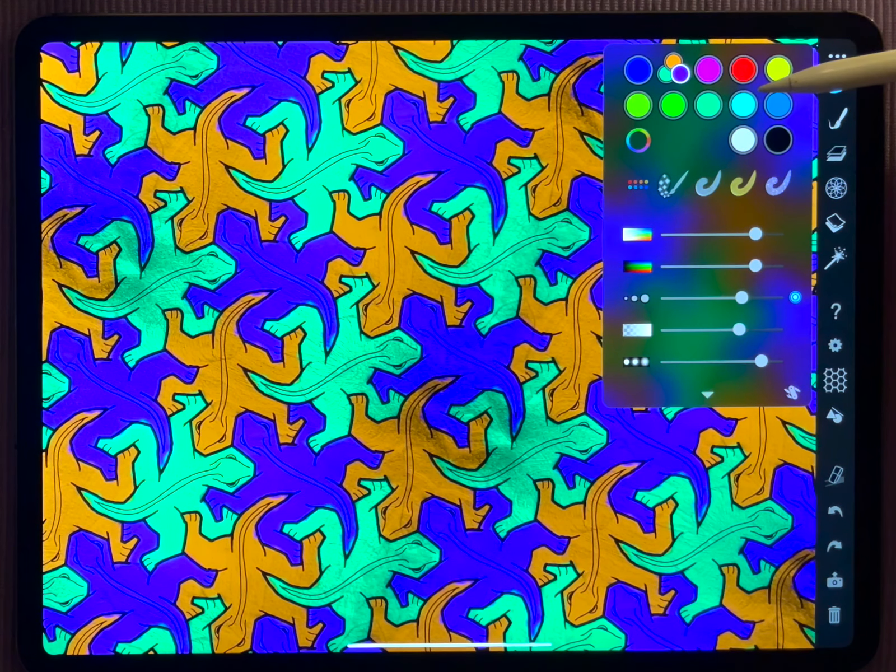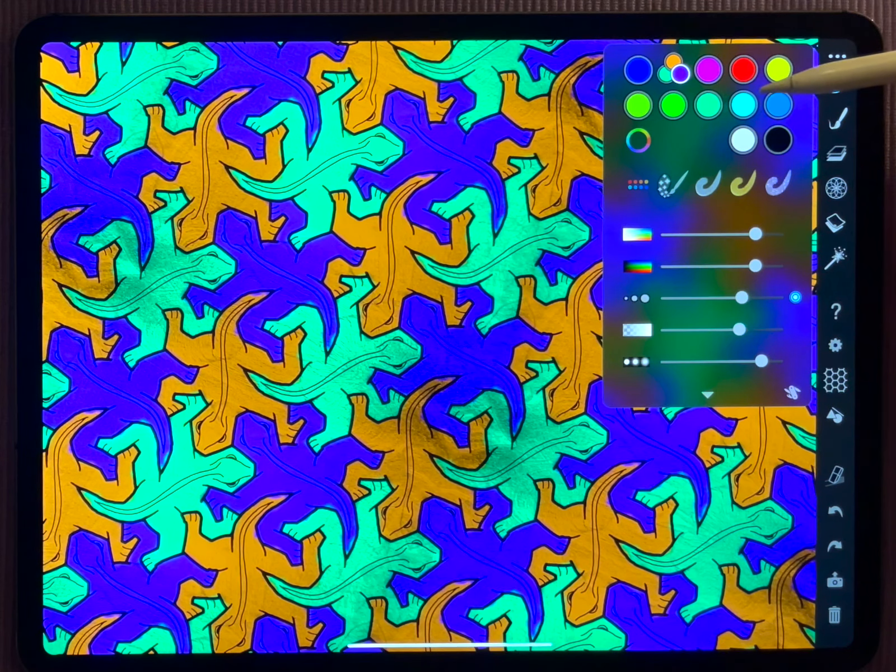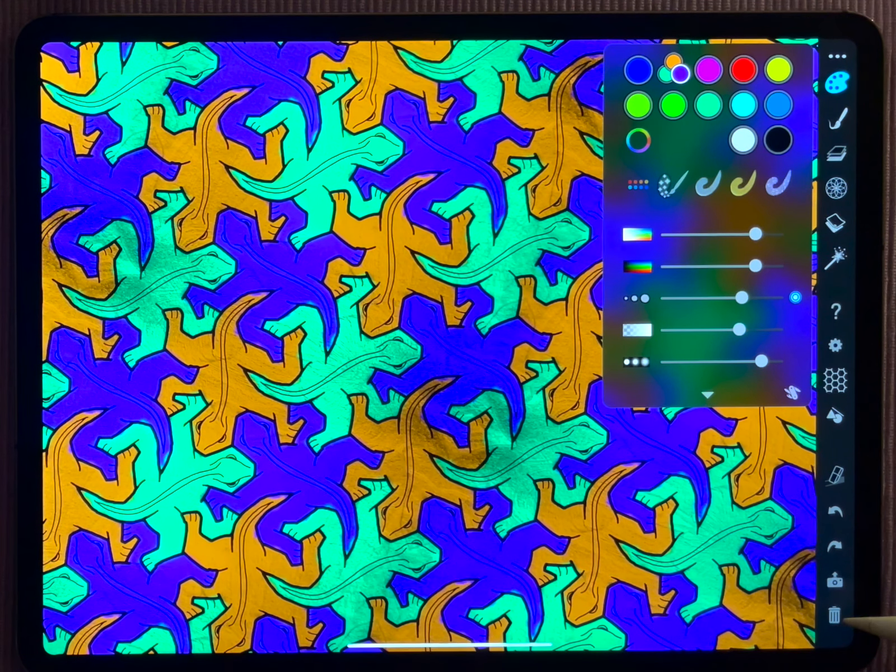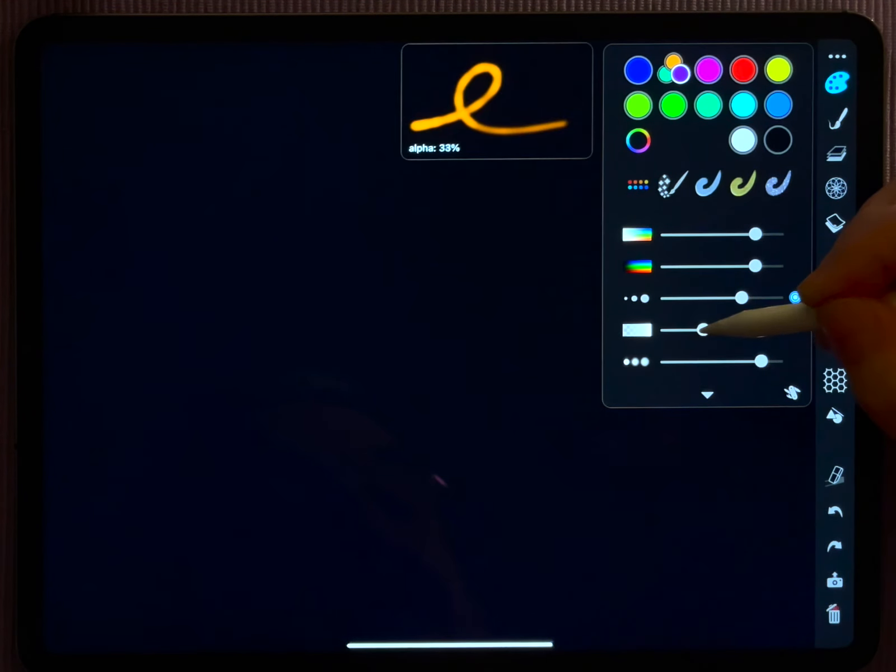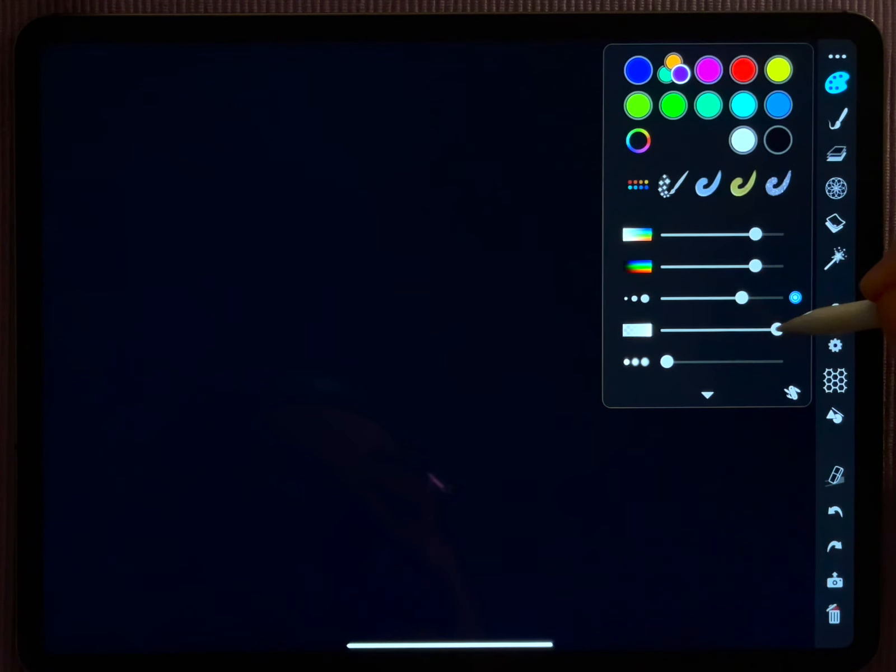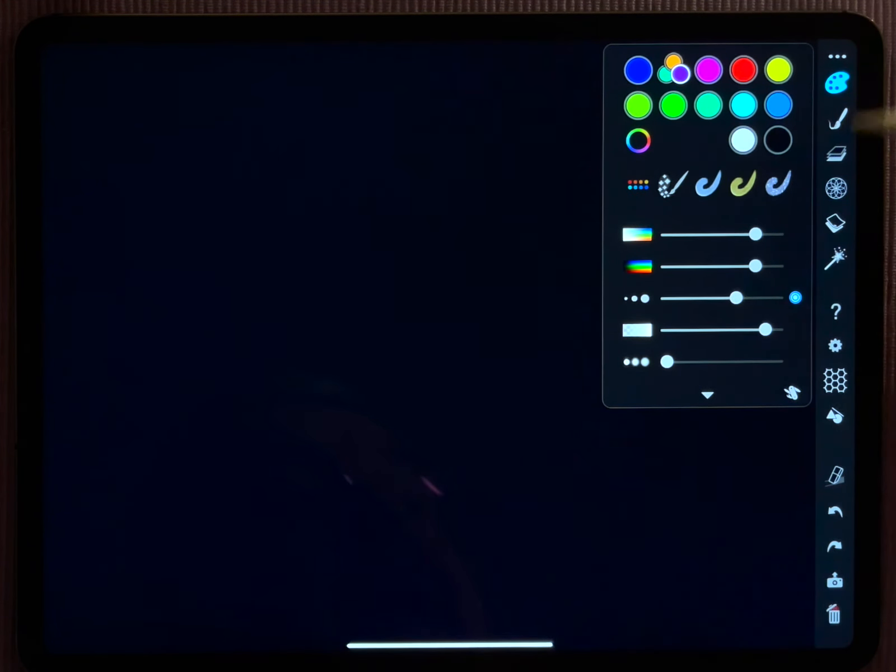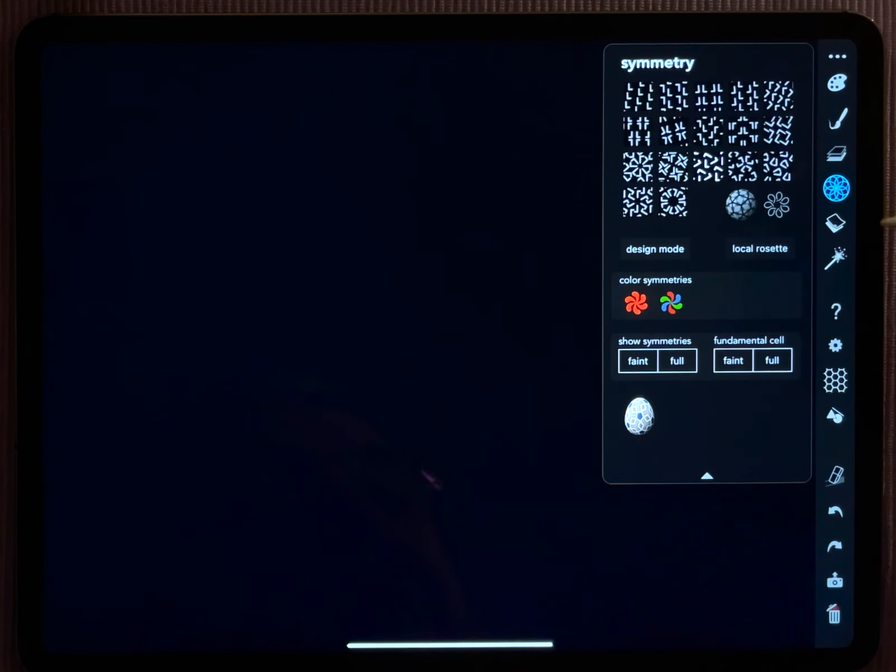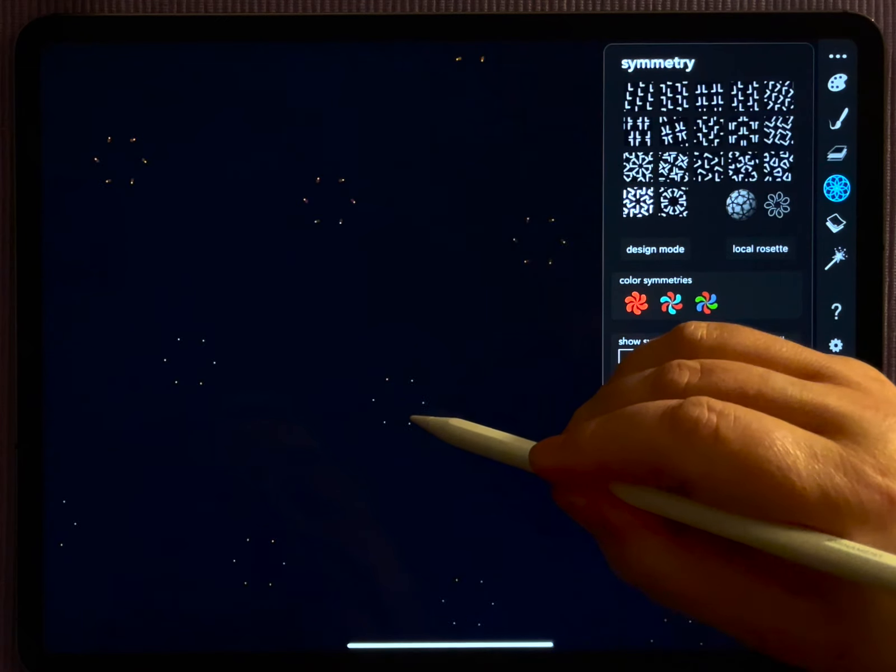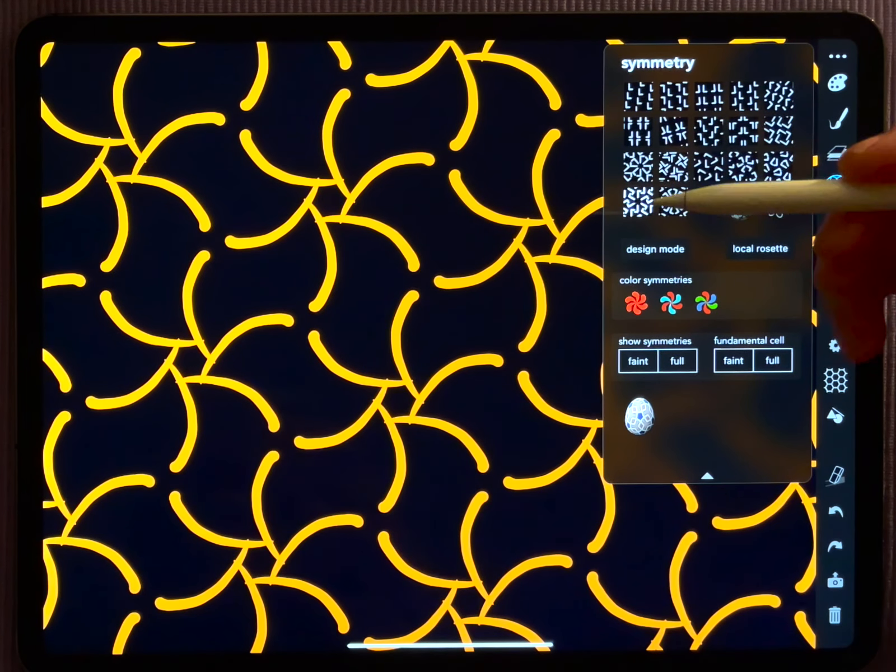So let me briefly reset everything here so that I can explain the concepts with an empty canvas. Let's erase everything, let's move our pencil to the ordinary settings, and let's turn off the color symmetry mode. If you usually draw with iOrnament you draw with one stroke in one color.